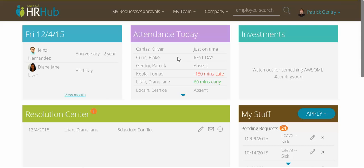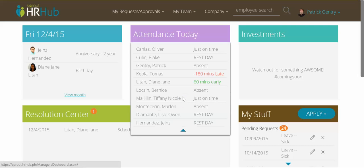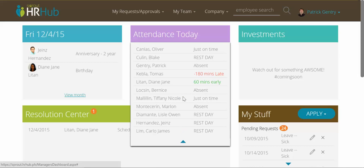Now, to the right you can see the attendance of your team today. These are people who report to you as a manager and you can see people who are late, people who are early, and people who are absent or on a rest day — things like that.